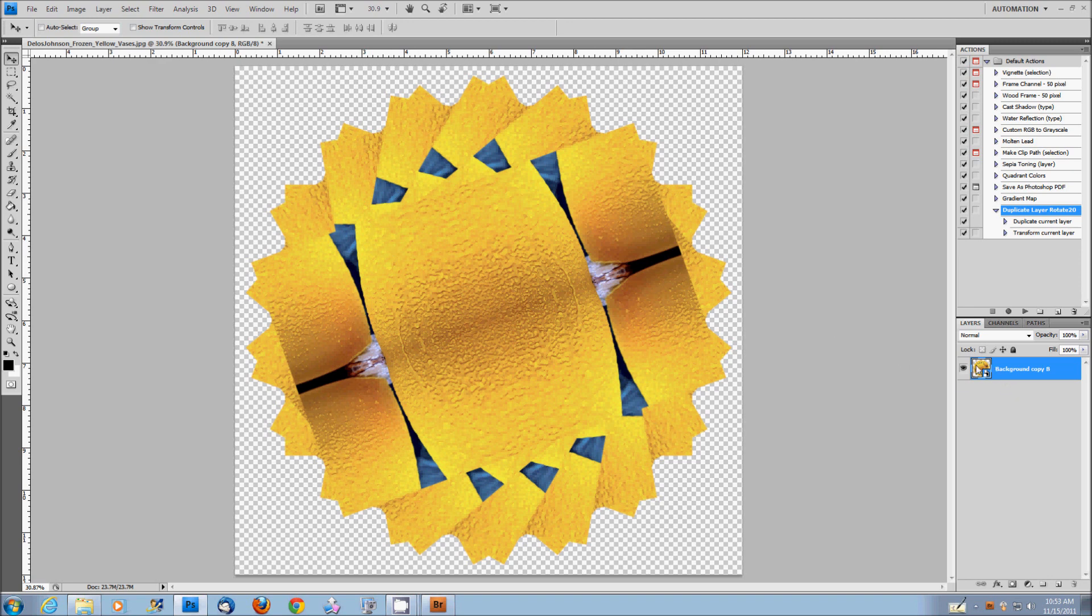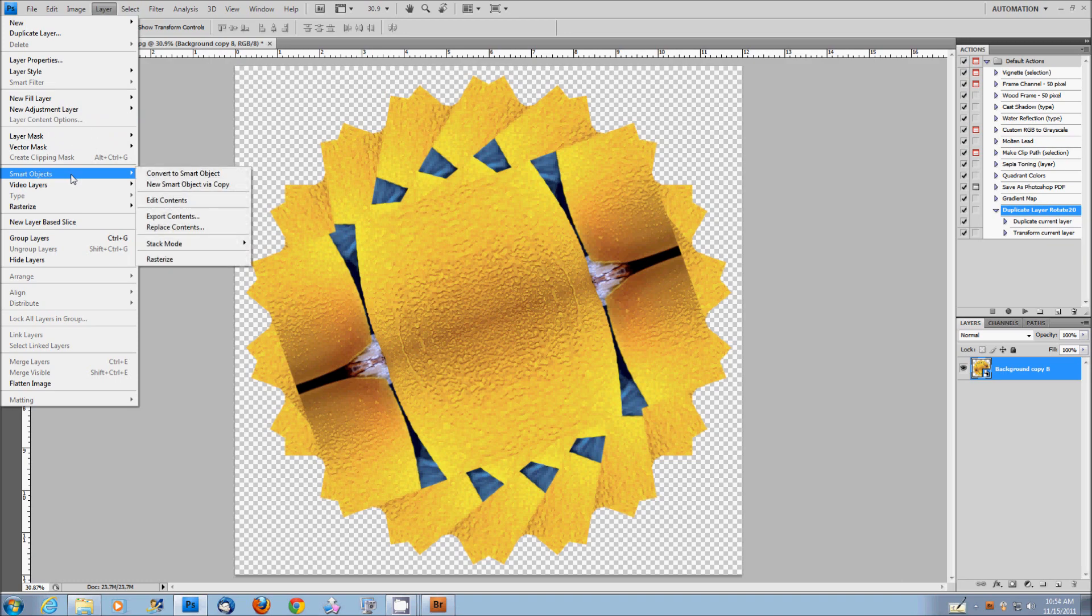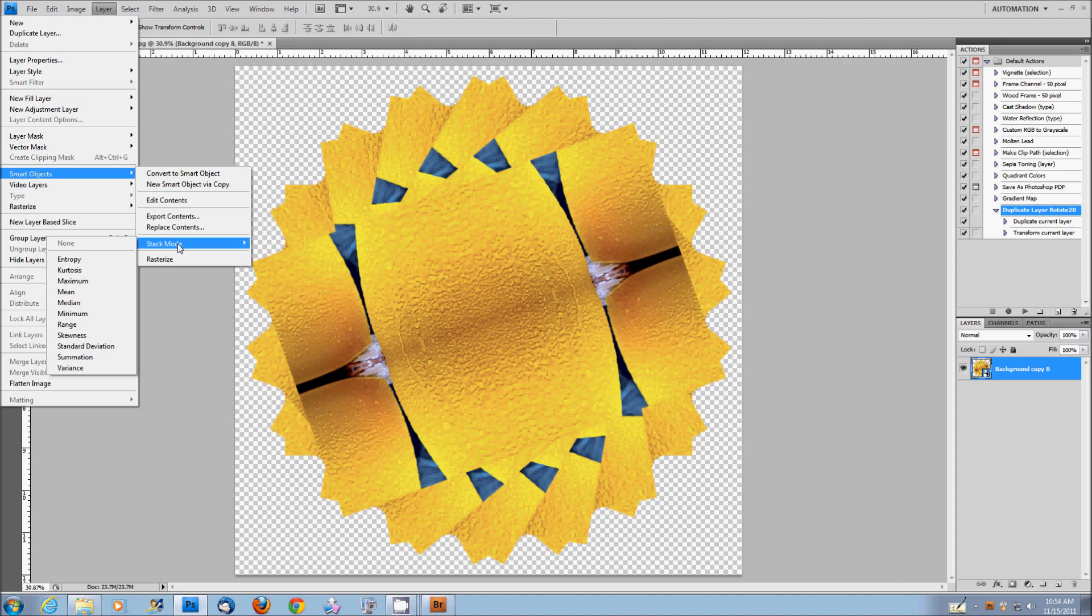Here comes the magic. You go to the layer, drop down, go to smart objects, select stack mode, which is maybe something you've never seen before. And you'll see that in the stack mode, you have a whole selection of choices: entropy, kurtosis, maximum, mean, median.